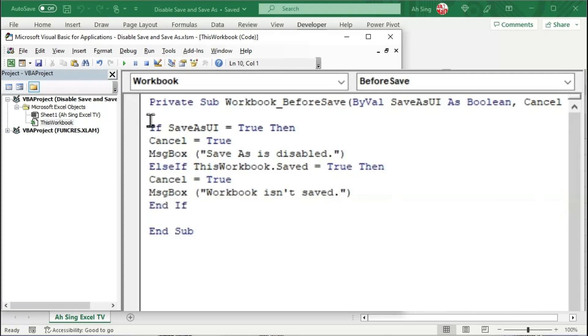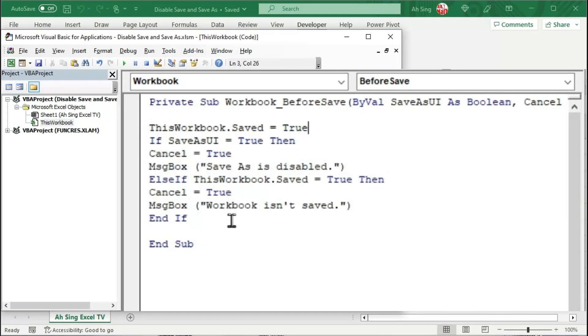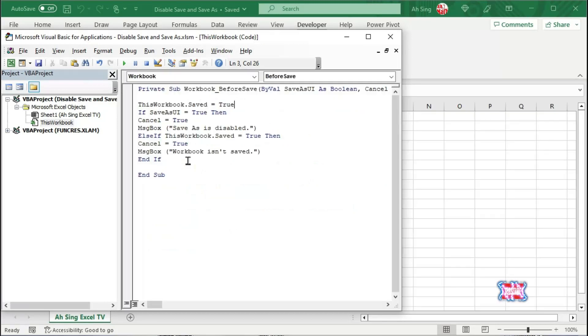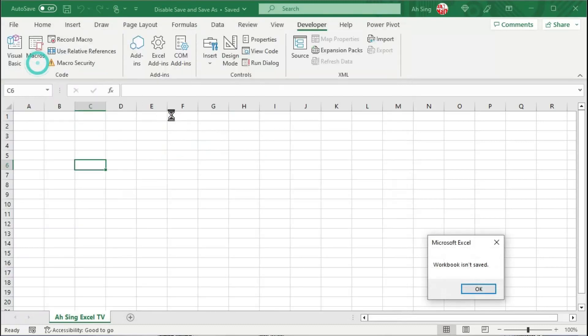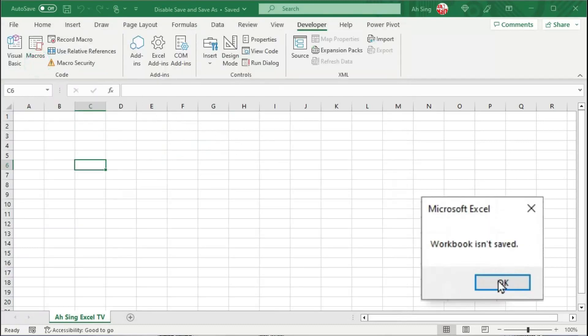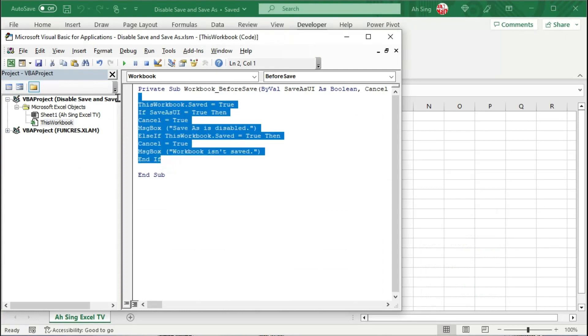To ensure this code runs correctly, we should copy this statement and paste it before the condition. Besides, we might be facing an issue, that is, since we have disabled save and save as function for this workbook, which means that after we have done writing this code, we are no longer able to save this, as we can see here. Which means that when we reopen this workbook, the code that we have written here is gone.